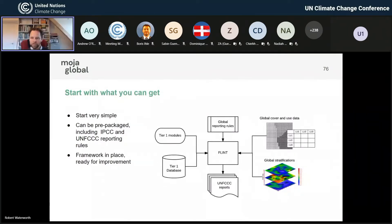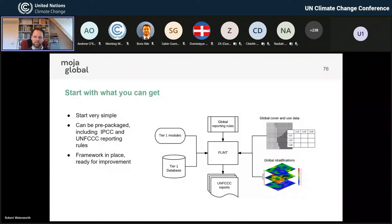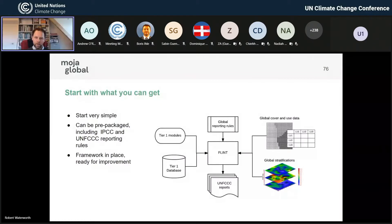There's going to be high uncertainty around those numbers because you are just taking global data sets and using them. But you actually have something, and you can actually do that quite quickly. Thanks to the UNFCCC Secretariat, a number of these data sets we have found, pre-processed, and are available through Mojo Global. So you can actually start very simple, very quickly.